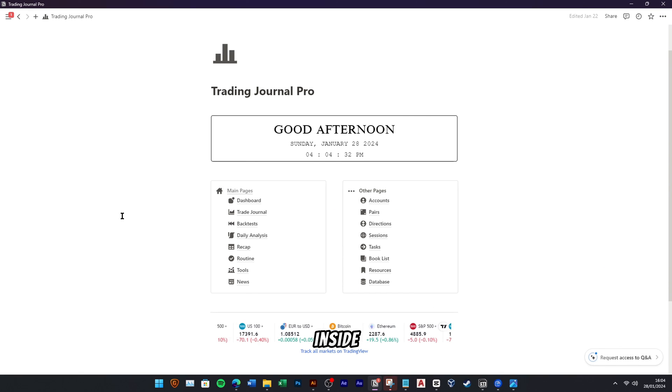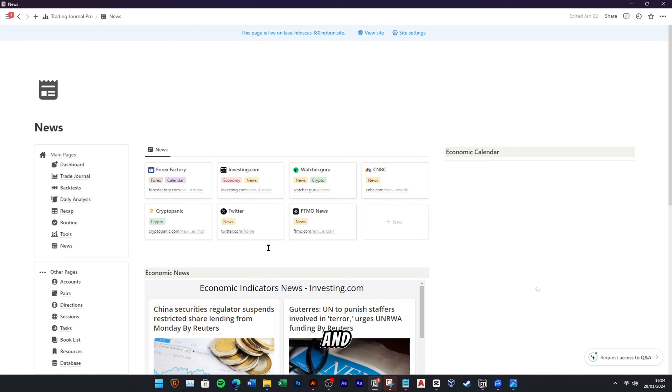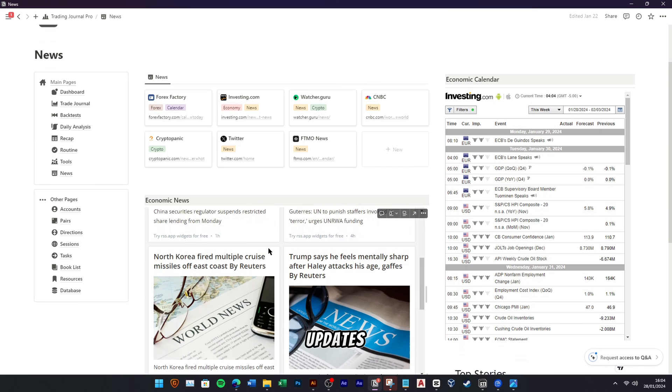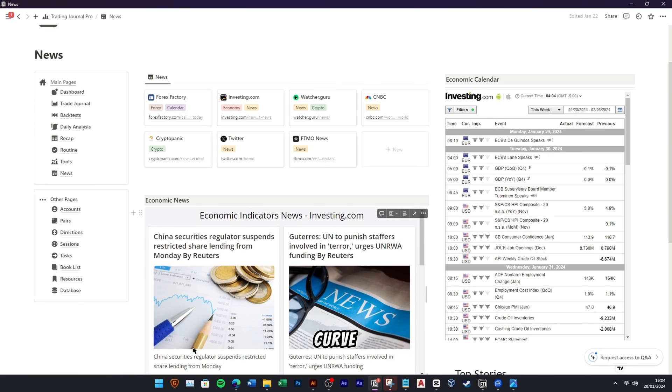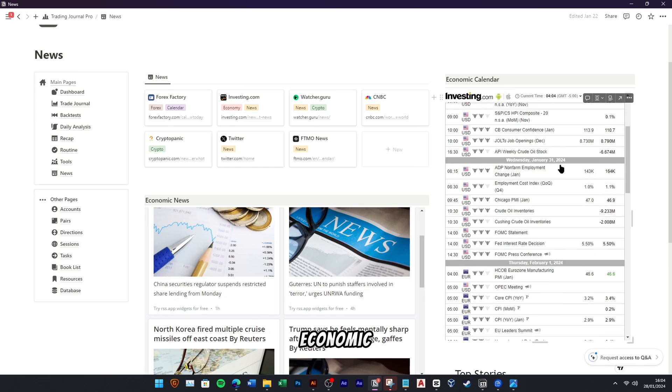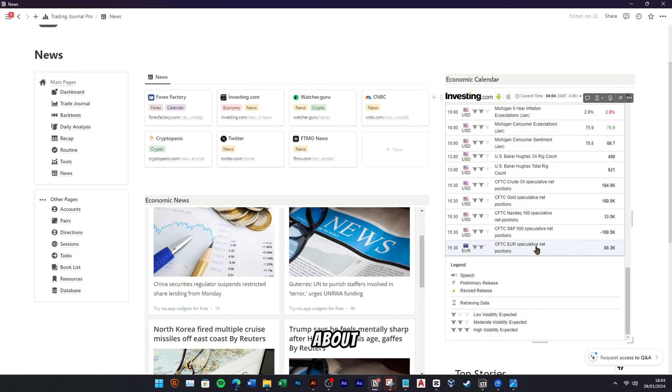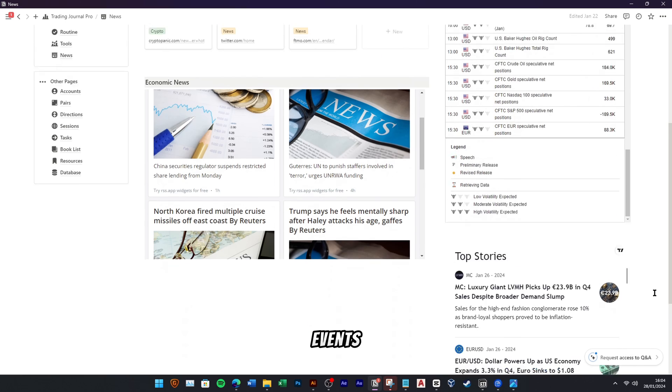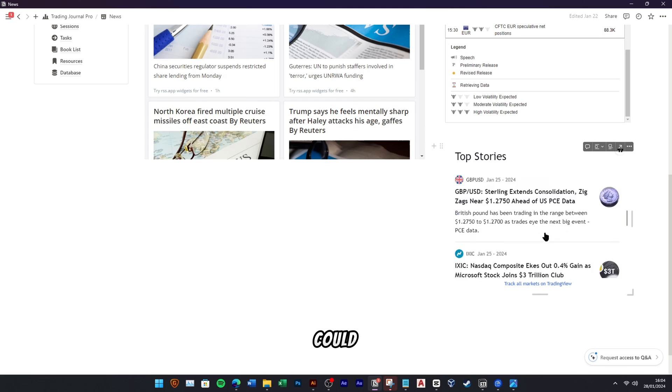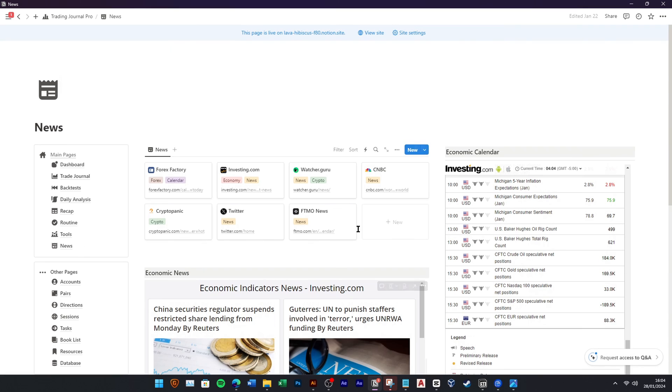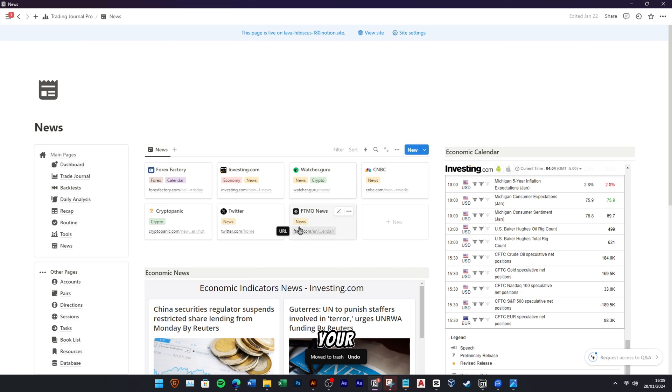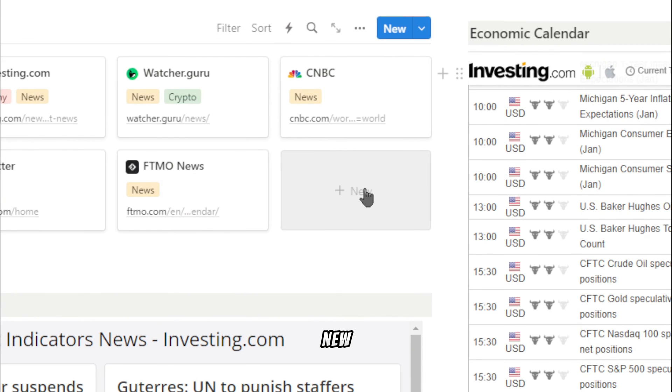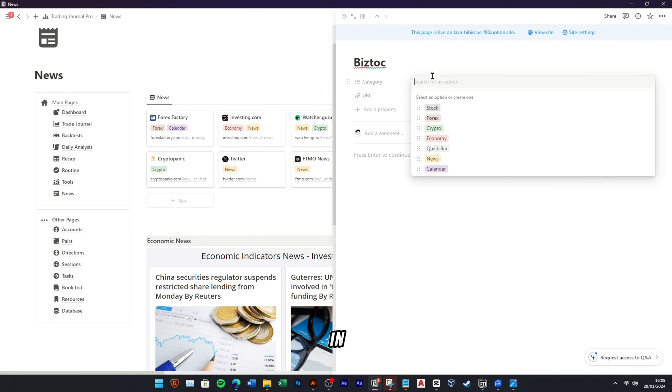Inside the Trading Journal Pro, you can access our live news and events feature for real-time updates on market moving information. Stay ahead of the curve by utilizing the economic calendar, ensuring you're well informed about upcoming events and economic indicators that could impact your trades. You can also add your preferred news website here. To add a new website, just click this new button and fill the news name and URL here.